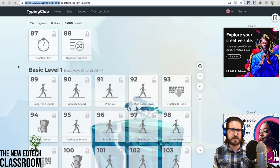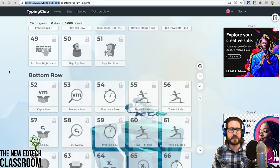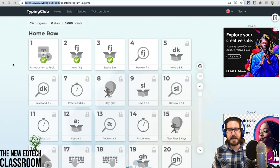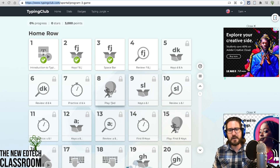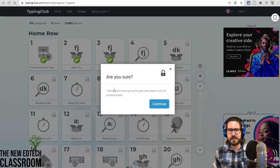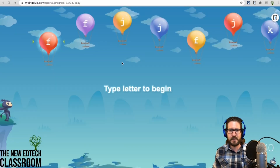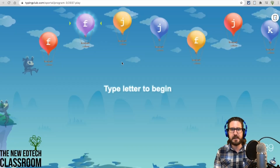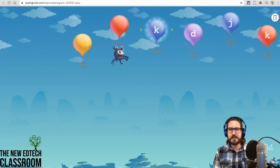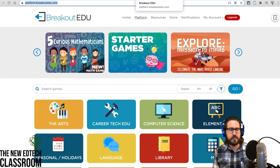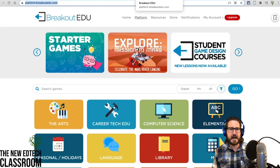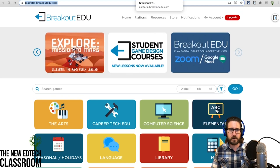Typing is an incredibly important foundational technology skill. Typing Club is awesome for this — also free. Students can progress through all these different lessons and then play fun games as they're practicing their typing.